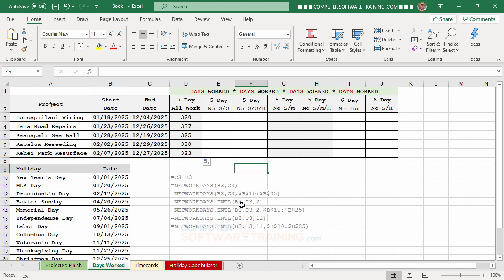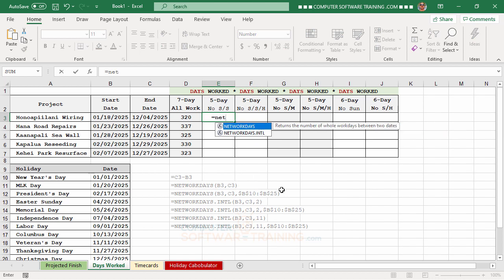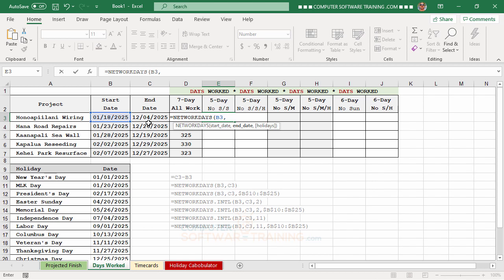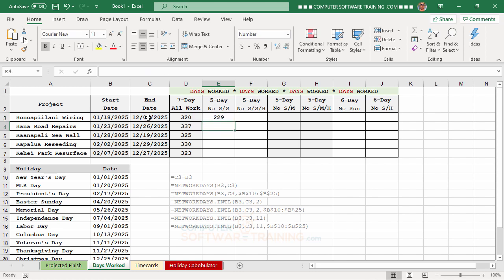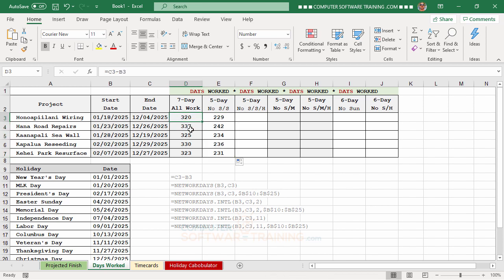The next column counts working days between two dates while skipping Saturdays and Sundays. We type equal, 'net', and double-click NETWORKDAYS. It needs the start date, comma, then the end date, and press Enter. Compared to working seven days a week, skipping weekends brings the count down — for example, to 229 actual days worked.